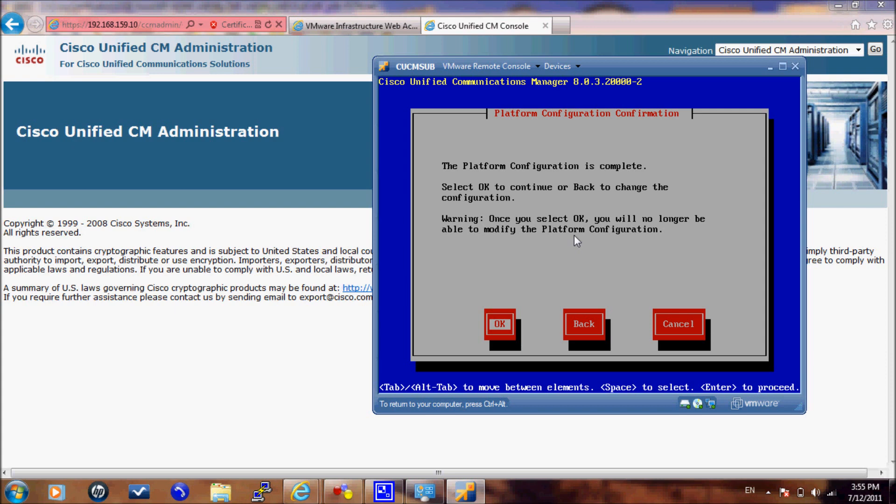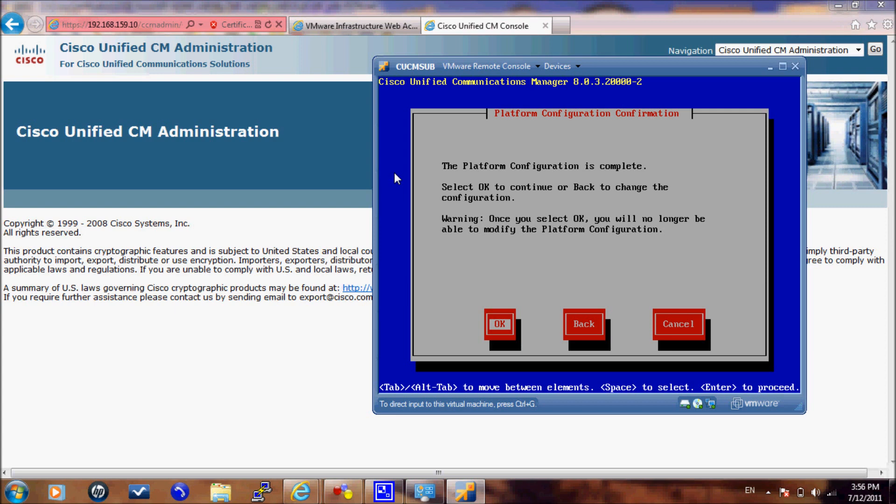During this installation, you should go to the publisher and add the subscriber server on publisher administration. If you did not add the subscriber to the publisher, it will give you a warning message that this server is not defined on the publisher. At that time, you need to go to your publisher and add the subscriber server.